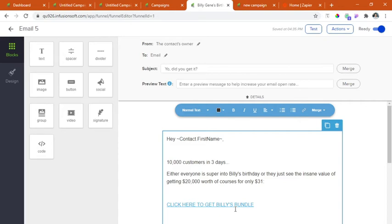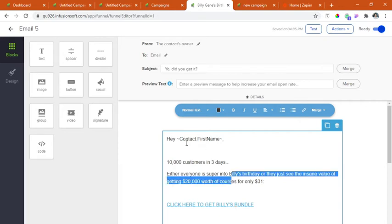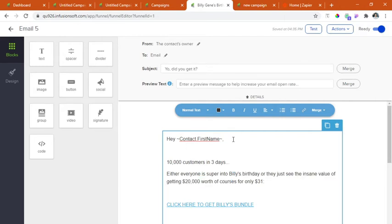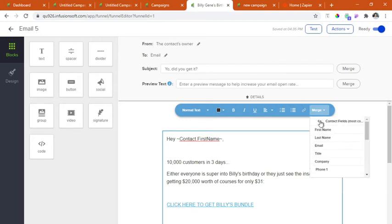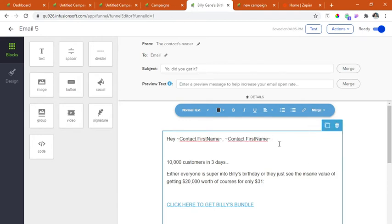As you may have noticed, I have here the contact address first name. So this is the first name that we're going to be shown on the recipient's email. To do that, you'll have to click the merge contact field and click the first name.